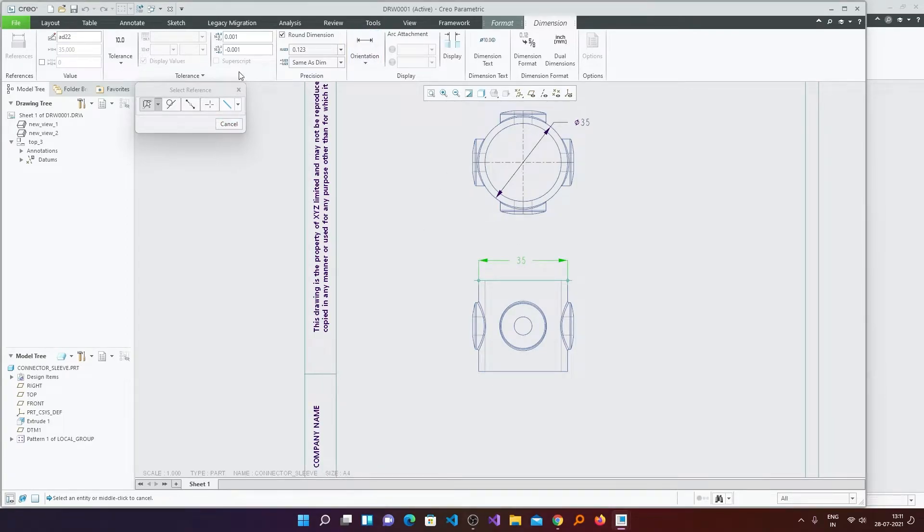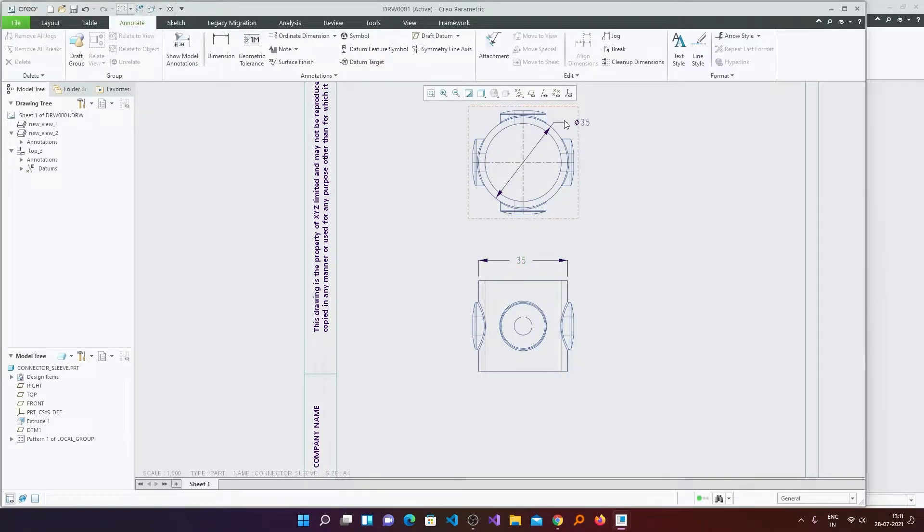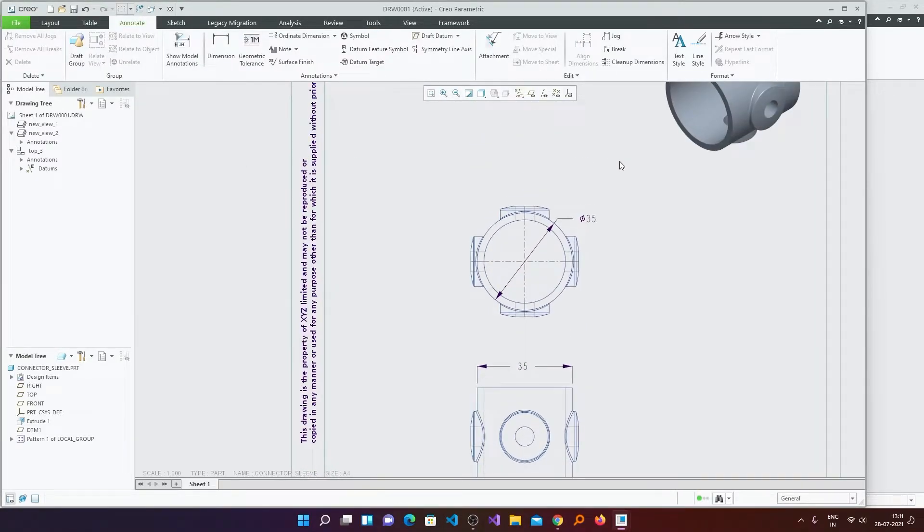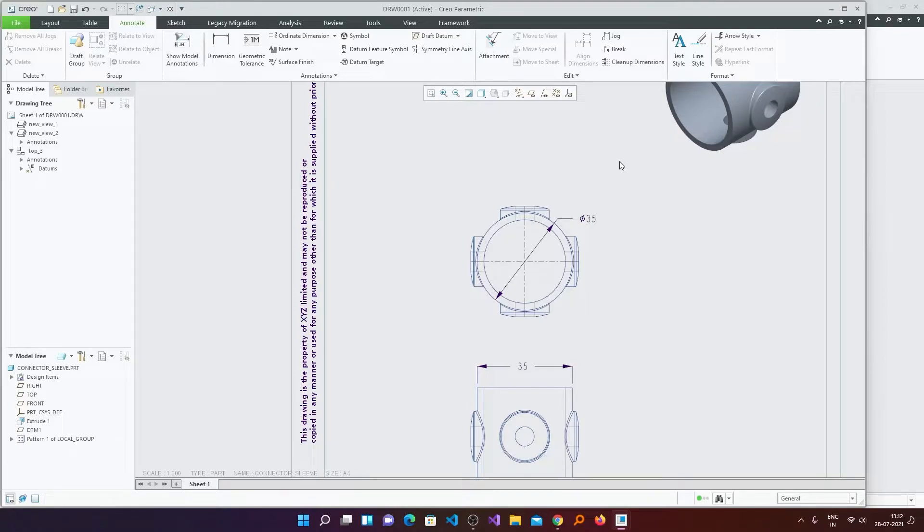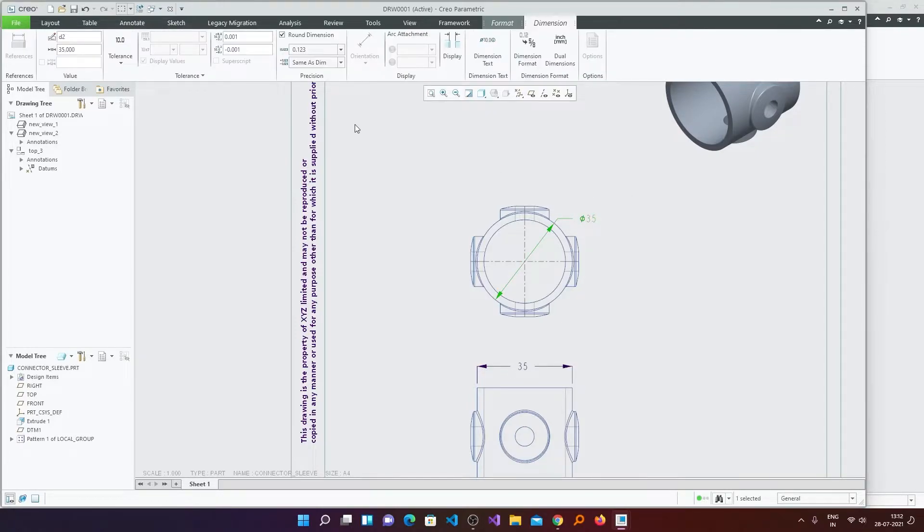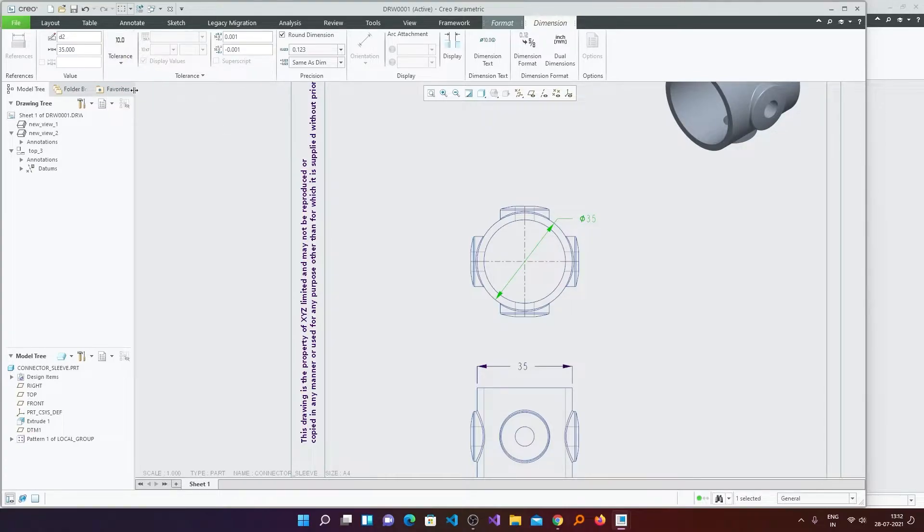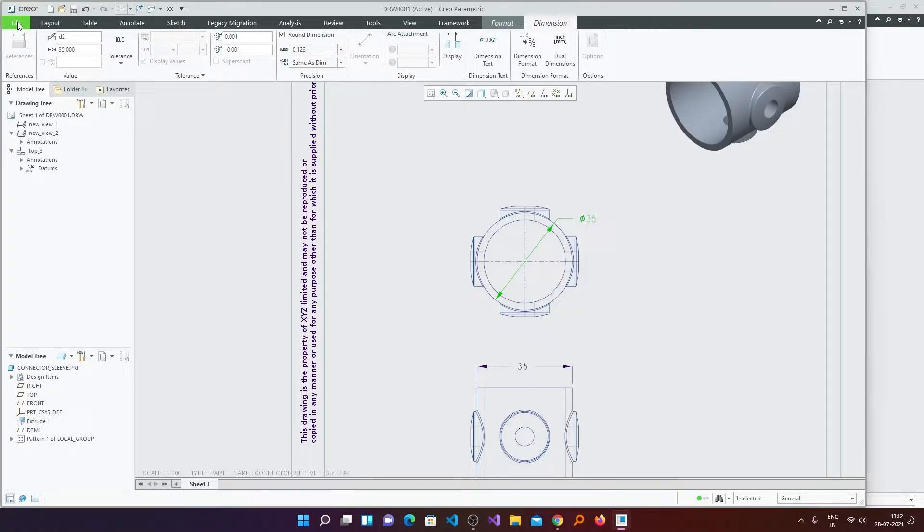Now let's just talk about how we can enable tolerance. Because when you start your PTC Creo for the first time and go in drawing mode, then you will see that you can't give a tolerance. Here I have enabled it. So you can see these icons are enabled, but by default these are disabled. I don't know why. So now how we can enable it, let's quickly have a look.